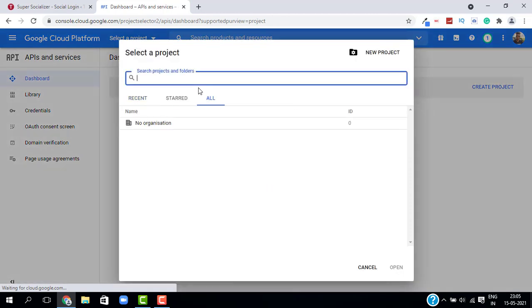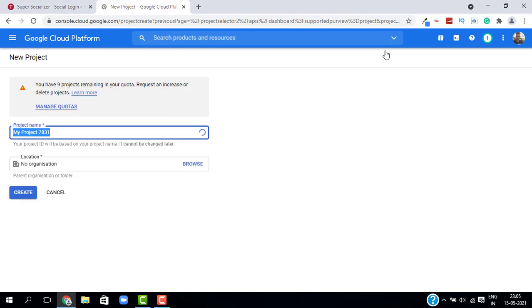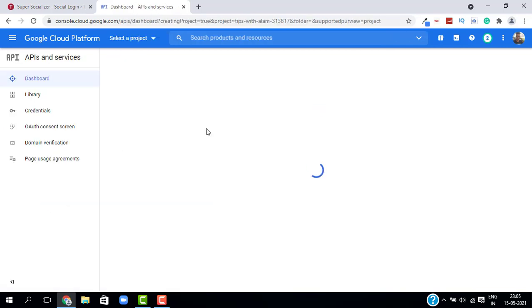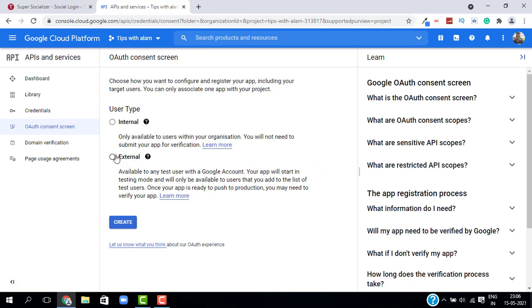Click on Select a Project and select New Project. Give your project a name — I'll use the same name as my website — then click on Create. Once the project is created, select OAuth Consent Screen from the left, set the user type as External, and click on Create.